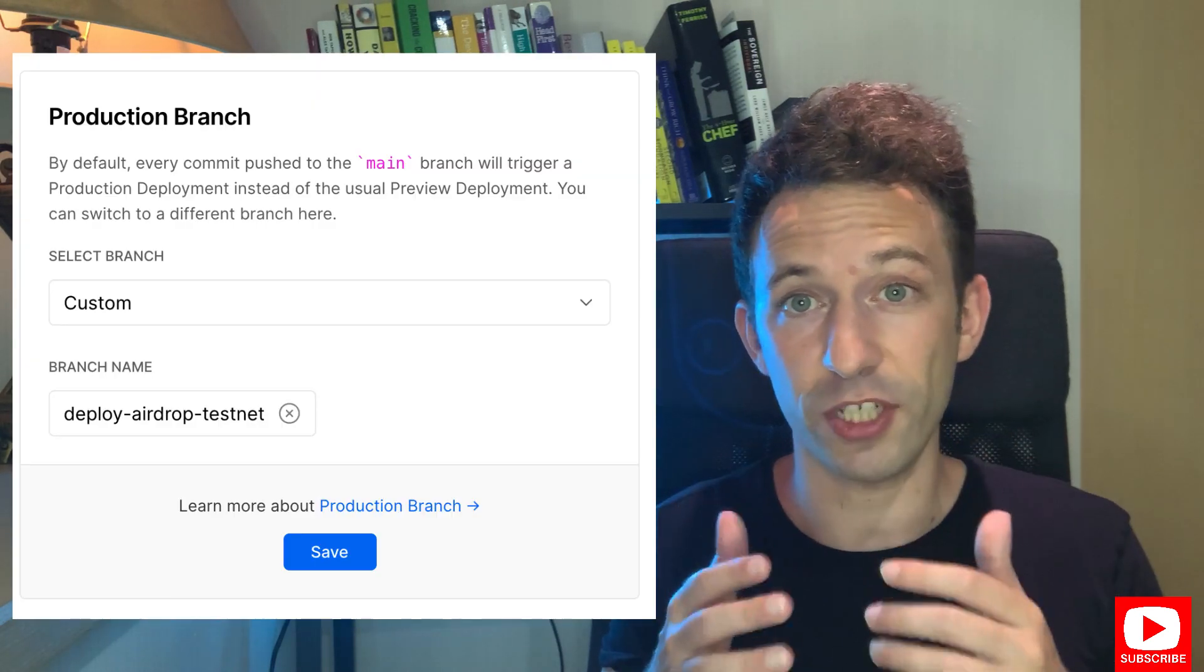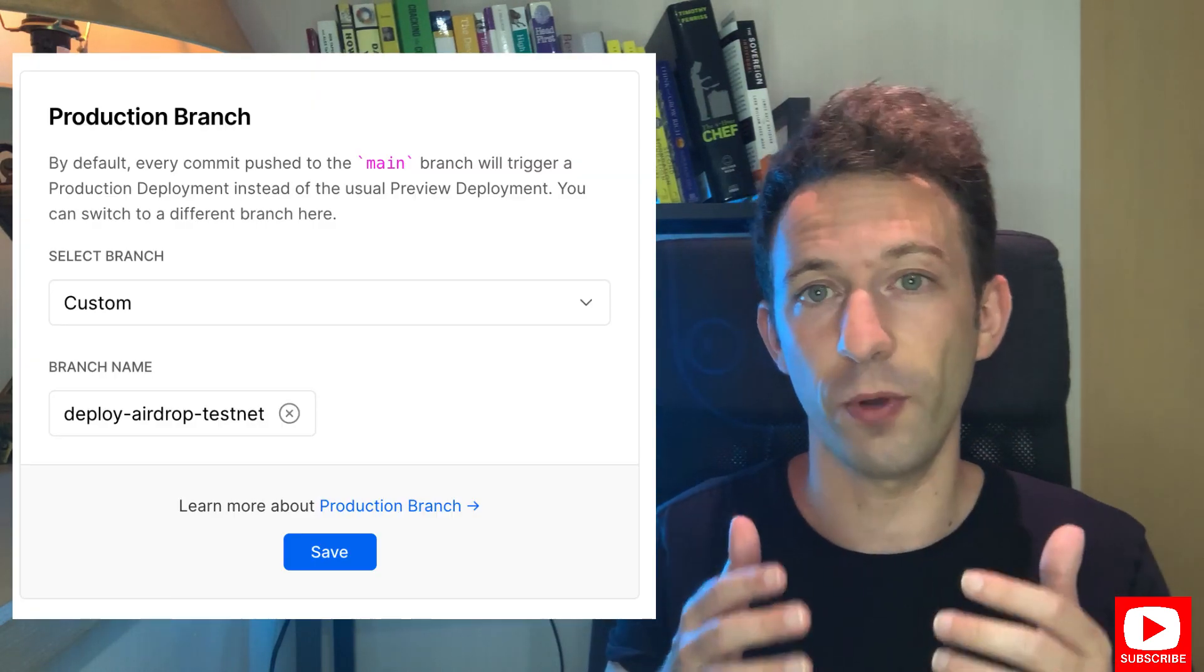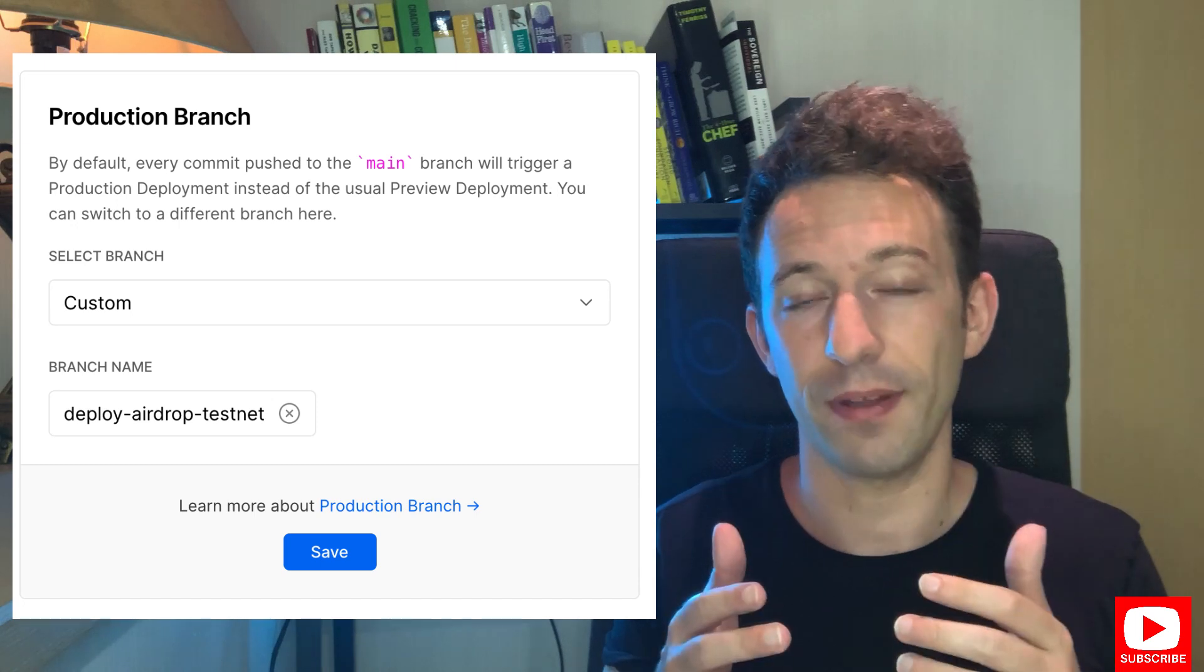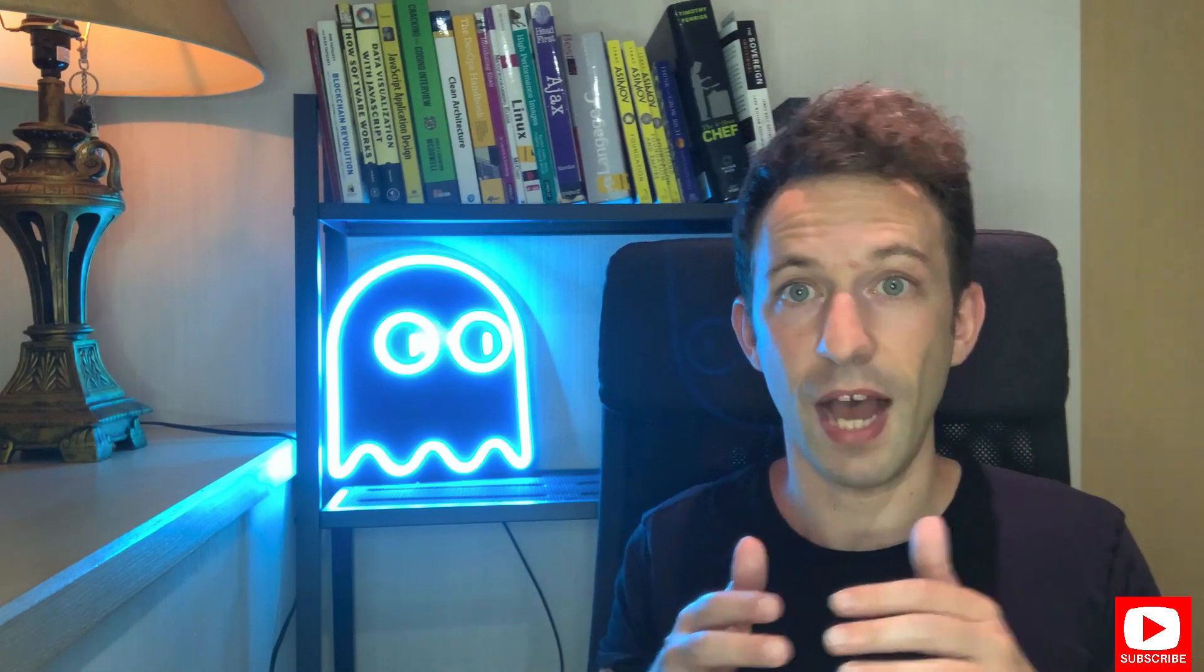So I created a new branch just for deploying the airdrop app. When I develop, I commit on the master branch and even when I push this to GitHub, it's ignored by Vercel. And when I'm ready to deploy the latest change of the airdrop app, I merge from master to the deployment branch, I push to GitHub and this triggers a deployment on Vercel.